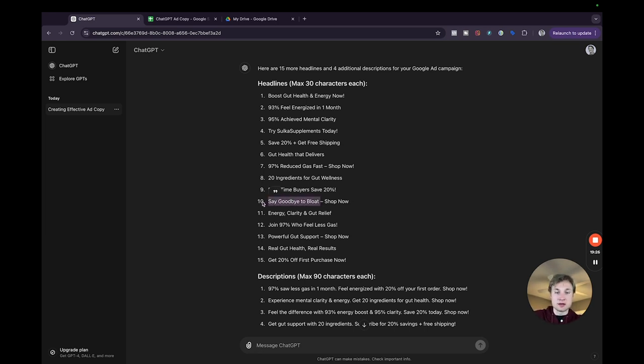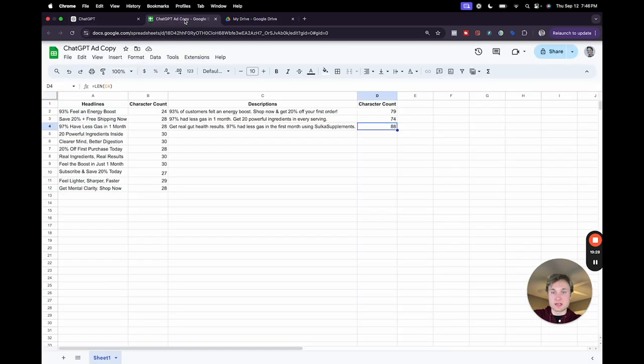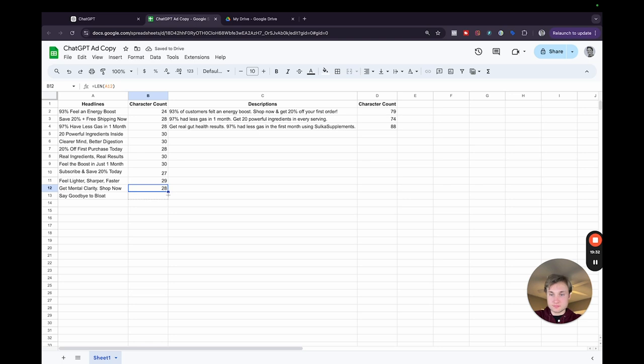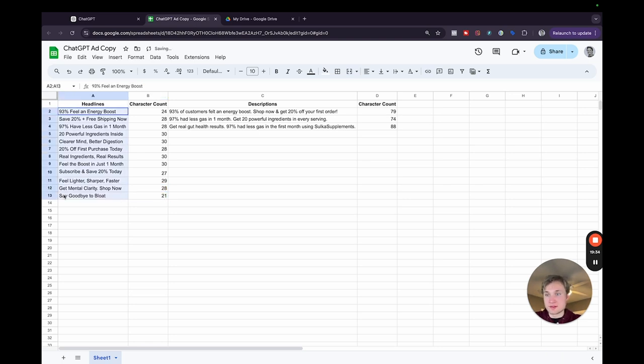Like this one, say goodbye to bloat. I'm not going to include the shop now because I've already included that, but there's another example, say goodbye to bloat. So already at this point, I have 12 headlines and three descriptions.